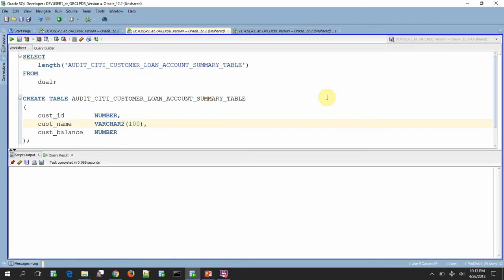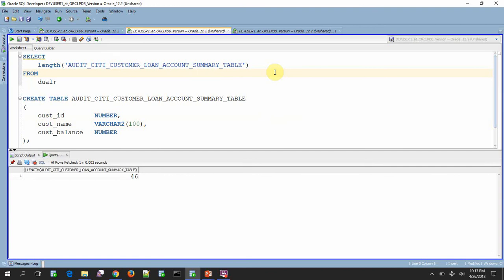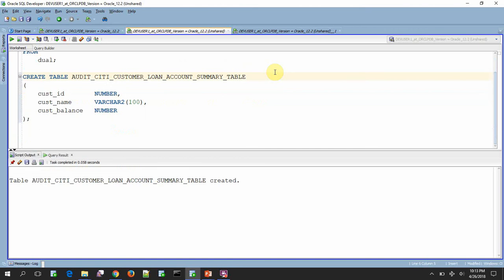So here I am trying to create a table called audit city customer loan account summary table. So the length of the table name is actually 46 characters. Let us try to create. Actually, I have connected to a 12.2 version of a database. The table is created now.